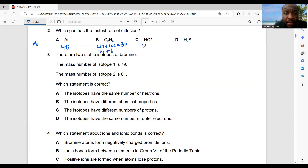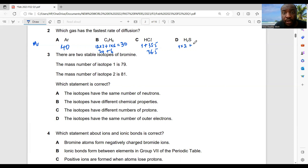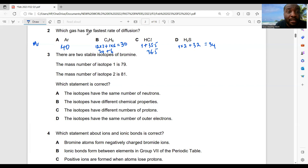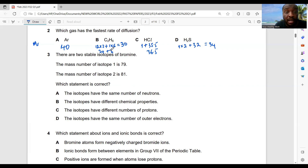Hydrogen chloride: 1 + 35.5 = 36.5. Hydrogen sulfide (H₂S): 1×2 + 32 = 34. The gas with the fastest rate of diffusion should have the lightest or smallest mass. The gas with the smallest Mr is 30, which is C₂H₆.